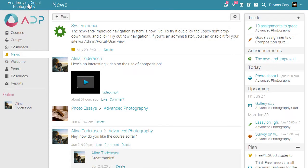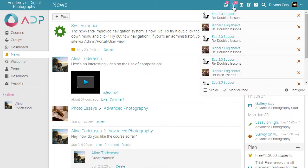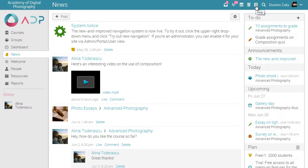The top right navigation bar includes icons for your messages, notifications, calendar, trashcan, profile, help center, and search.